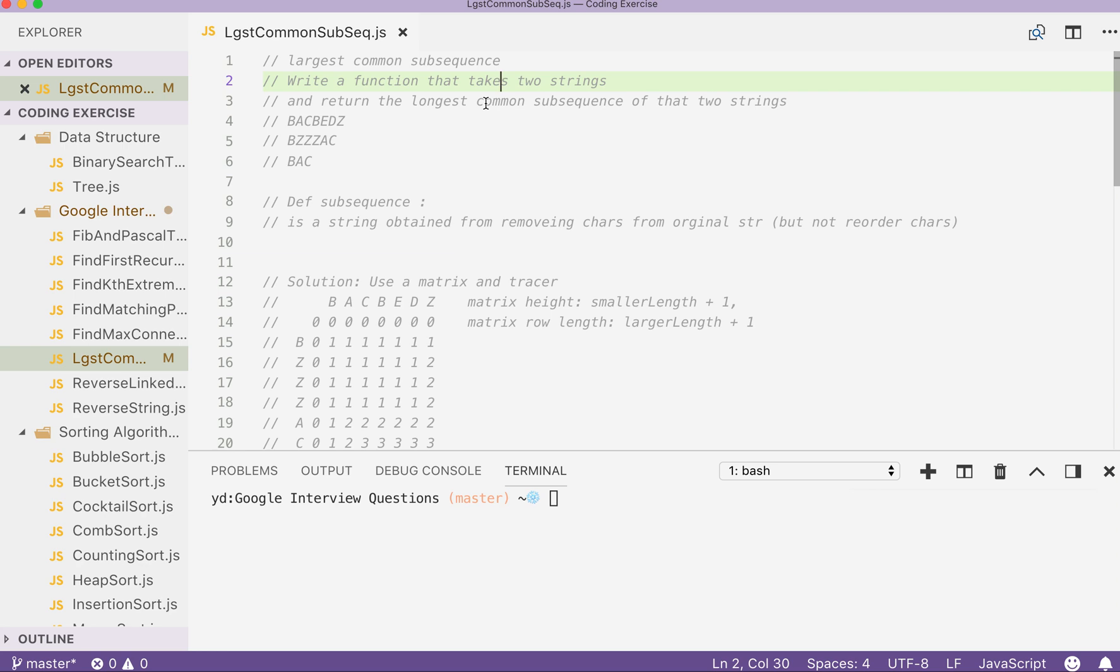Welcome. Today let's discuss another very popular interview question, which is called find largest common subsequence between two strings. So let's write a solution for that in JavaScript.